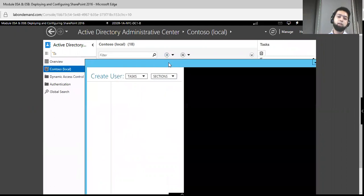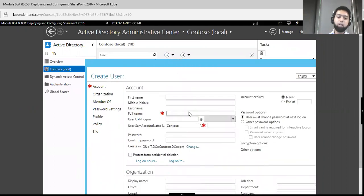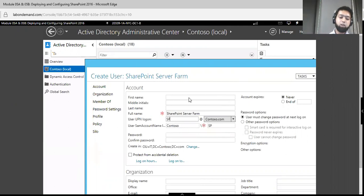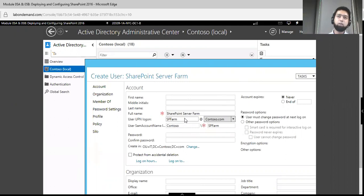Once you open this, you will provide the full name as SharePoint Server Farm, and in the User UPN Logon field enter SPFarm. Remember that this User UPN Logon will be used once we reach the stage of configuring the SharePoint Server farm in the Products Configuration Wizard. So remember this name which you specify here.